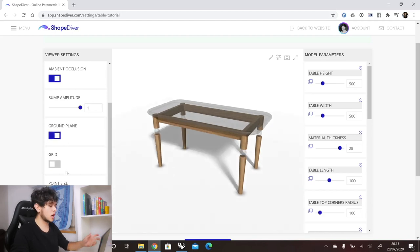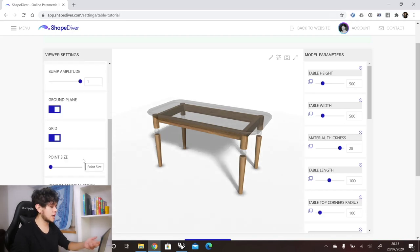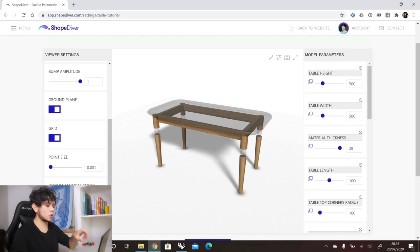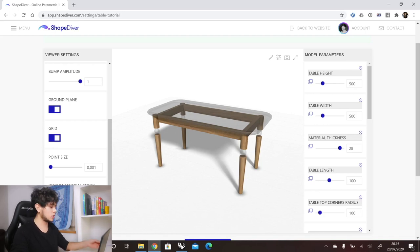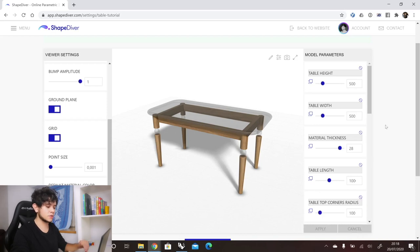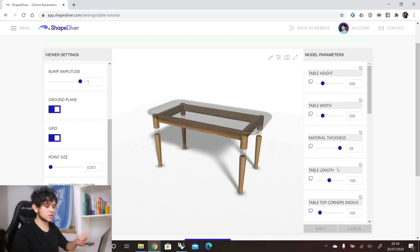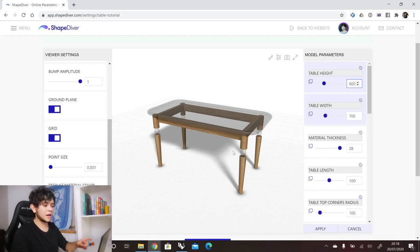Then we have the grid, which is useful as a reference for the sizing of your table. Then we have point size — if you have points in your Grasshopper definition that need to be displayed, they get rendered as volumes in our viewer, and here you can set how large those volumes are. Then there is the default material color, which is used for anything you haven't assigned a material to in Grasshopper. Finally, we have parameter validation — if you turn that on, additional apply and cancel buttons appear in the parameter section.